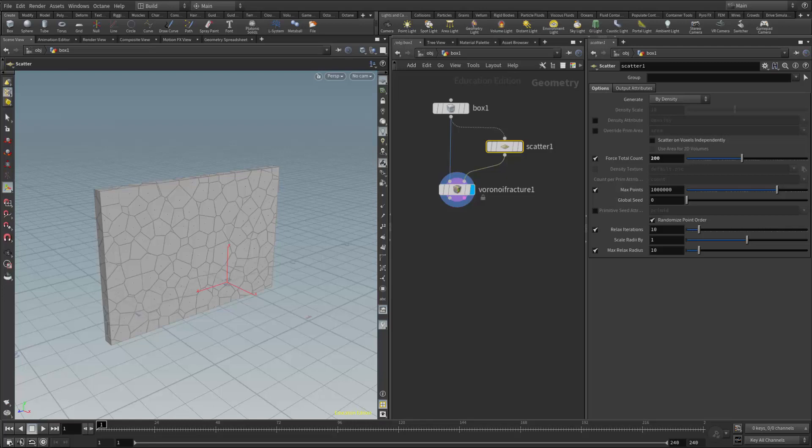This video is meant to be a supplement for the Houdini courses offered at Becker College and Lesley University. In this particular video we're going to take a look at one way to control what fractures are active and what fractures are inactive.